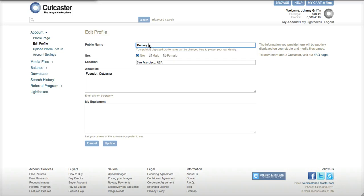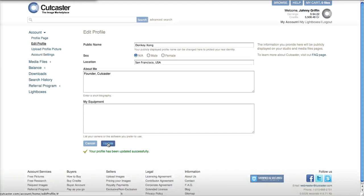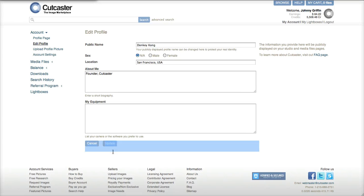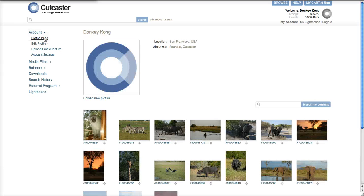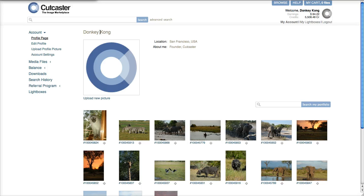I'll change mine to Donkey Kong just to have a little fun, and then click update. It should say your profile has successfully been updated down here. Now if I go back to my profile page, I'll see that my new publicly displayed alias is now Donkey Kong.